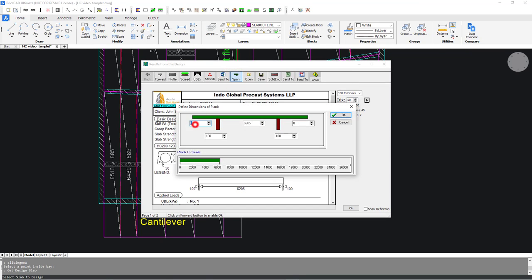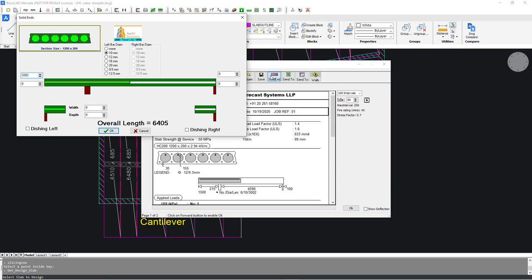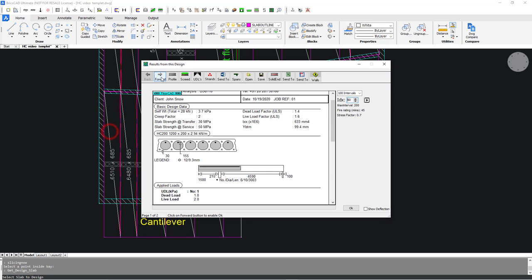Cantilever design is possible in FloorCut. With cantilevers, solid cores and bars are added automatically.